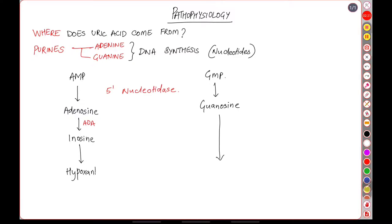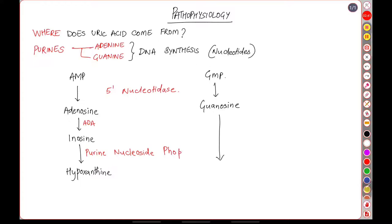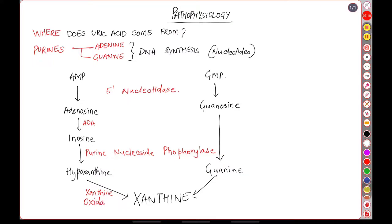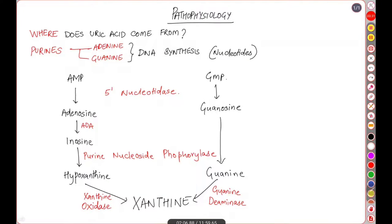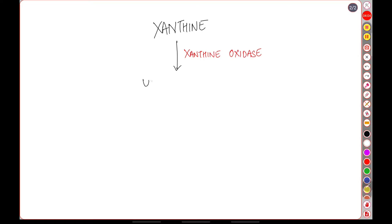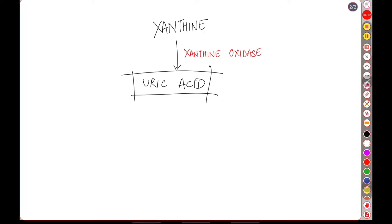Inosine and guanosine are then converted to hypoxanthine and guanine by the enzyme purine nucleoside phosphorylase. Both of these then get converted to xanthine: hypoxanthine via the enzyme xanthine oxidase and guanine via the enzyme guanine deaminase. Xanthine is then converted into uric acid via the enzyme xanthine oxidase. Thus the uric acid in our body is formed.